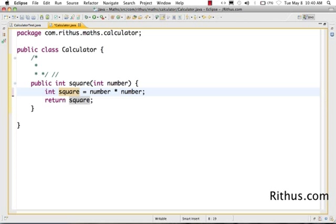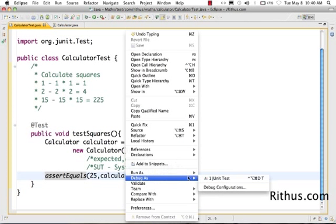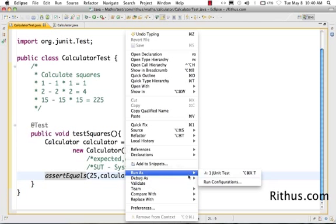In Java, actually, along with the declaration you can also assign an initial value. So instead of using int square and square equals something, what I can do is int square equals number into number. This is a bit simpler way of doing things. Let's see what happens. Okay, it succeeds. So the code is still working.